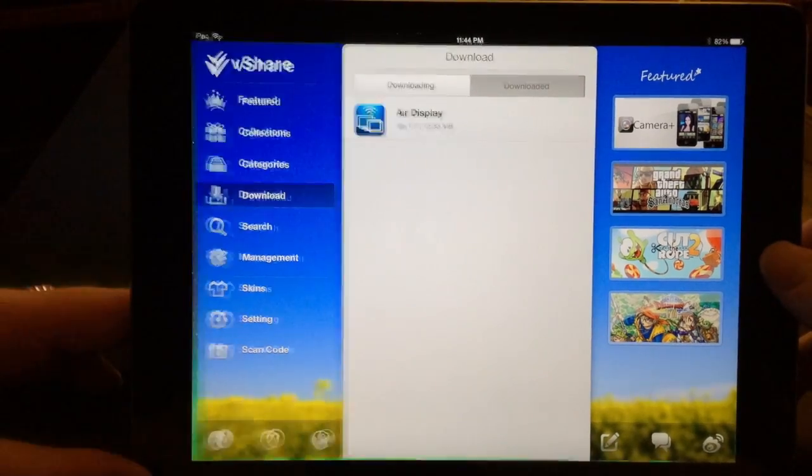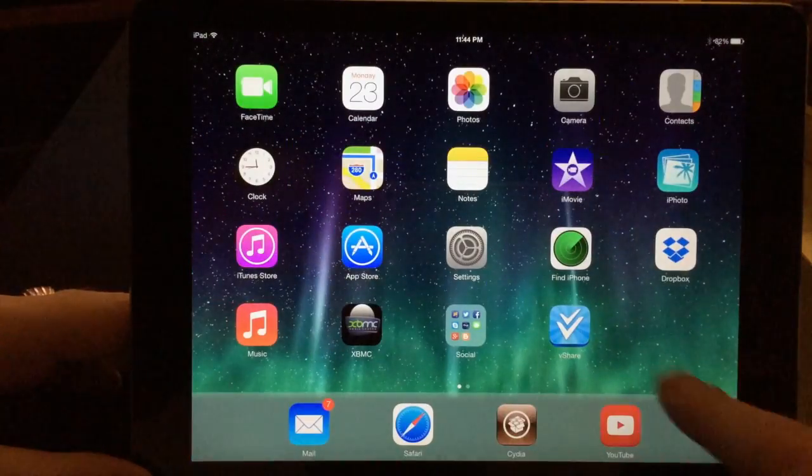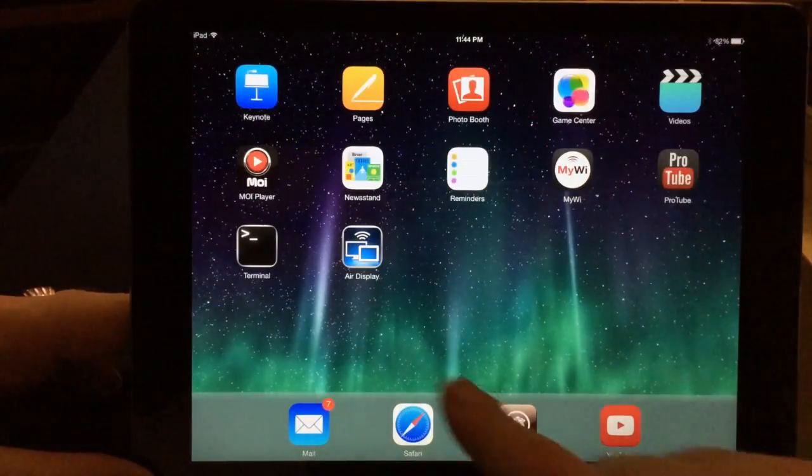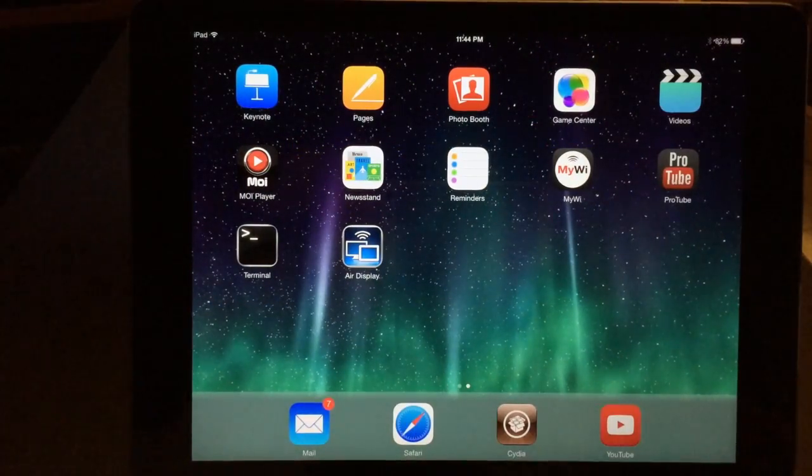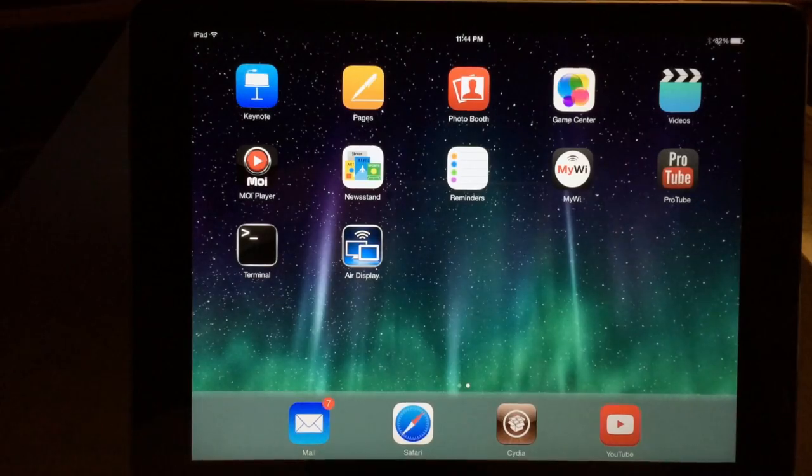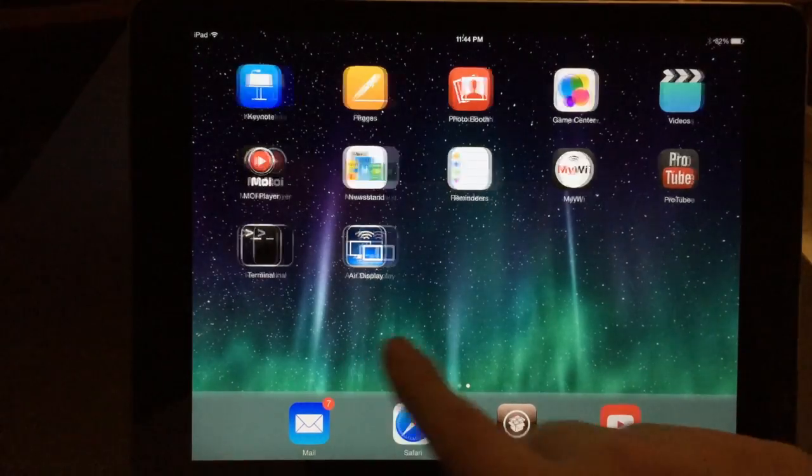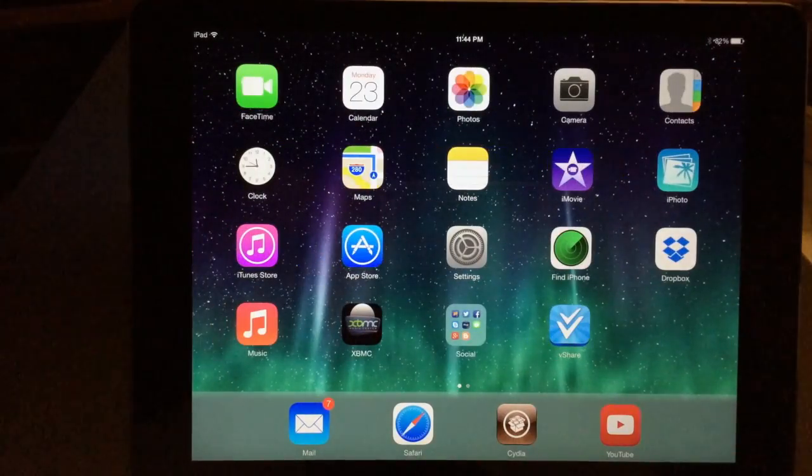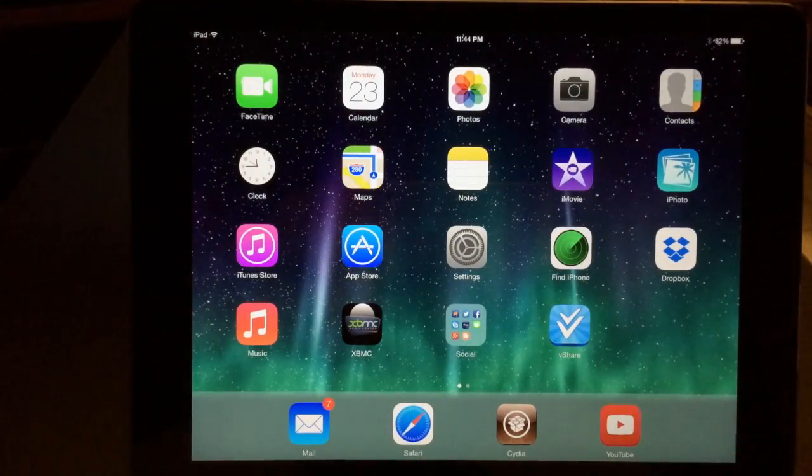I'll go ahead and exit that and show you. There it is, Air Display. So now you can install cracked apps from vShare.